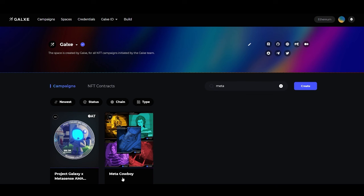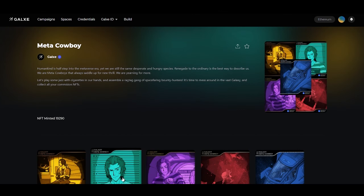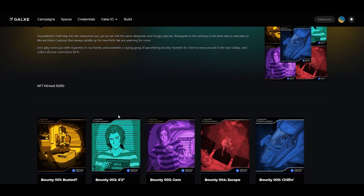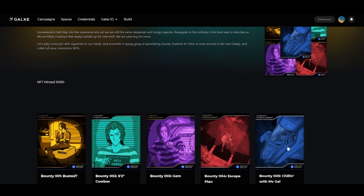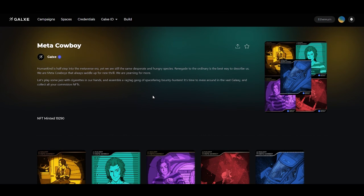You can click here on Meta Cowboy and see that inside are multiple drop campaigns, just as we showed on the child campaigns page. This has been a tutorial on creating a parent campaign. Thank you and see you next time.